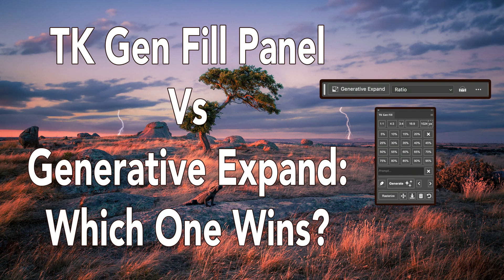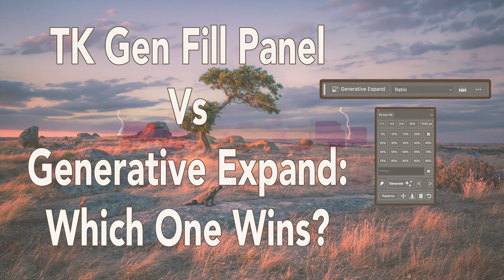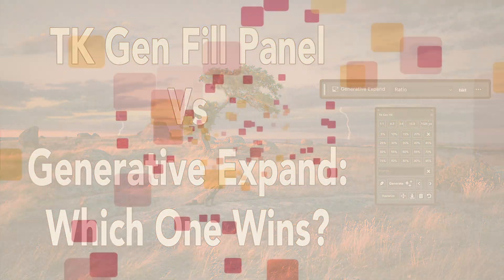Today on The Joy of Editing, I'll be comparing the TK Gen Fill Panel with the Generative Expand feature in Photoshop Beta. Which one of these is better? We're going to find out today. Stay tuned.